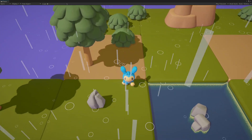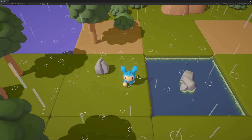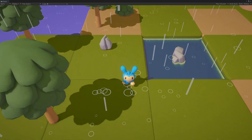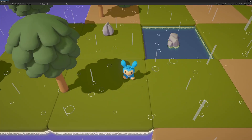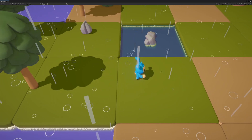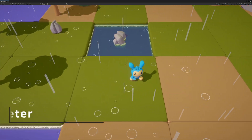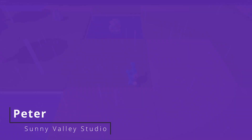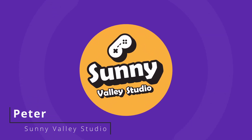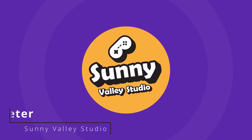In this Unity tutorial, we will create a rain effect for a 3D game using the particle system. I'm Peter and welcome to Sunny Valley Studio tutorials.